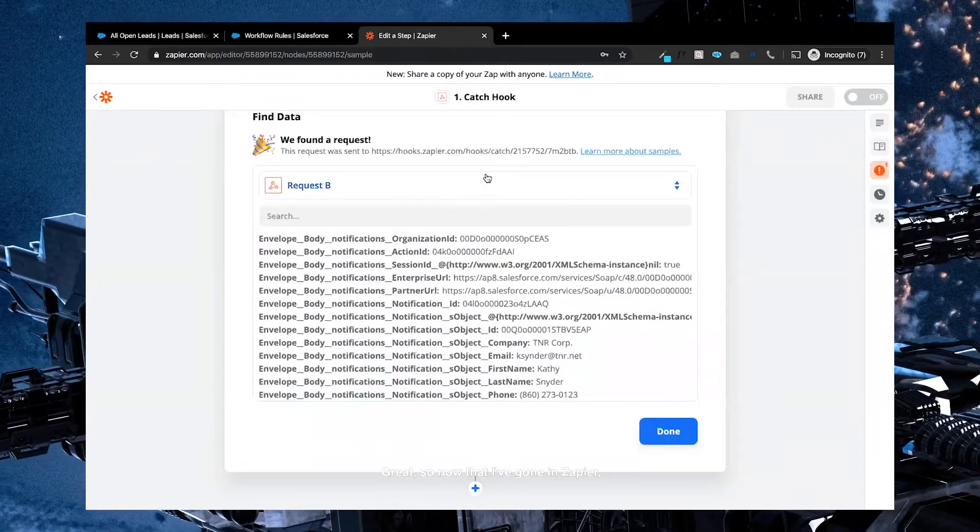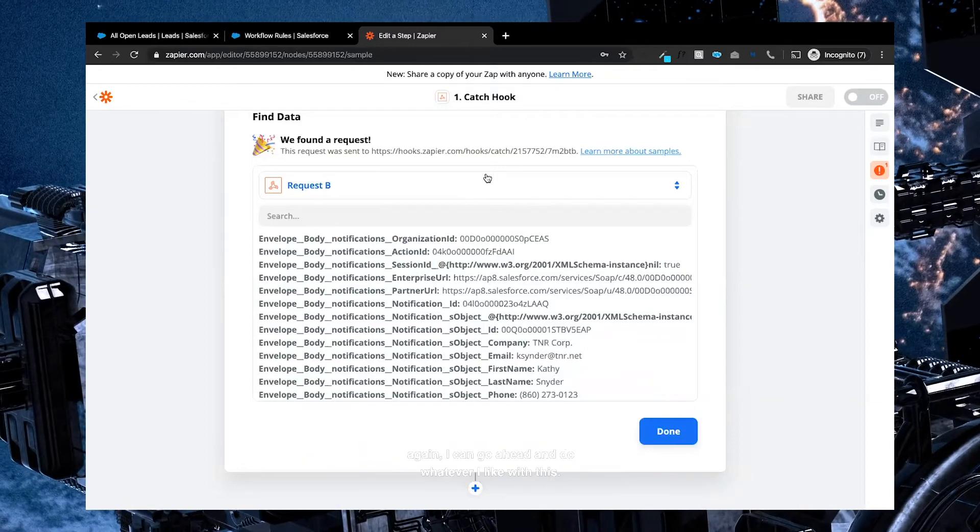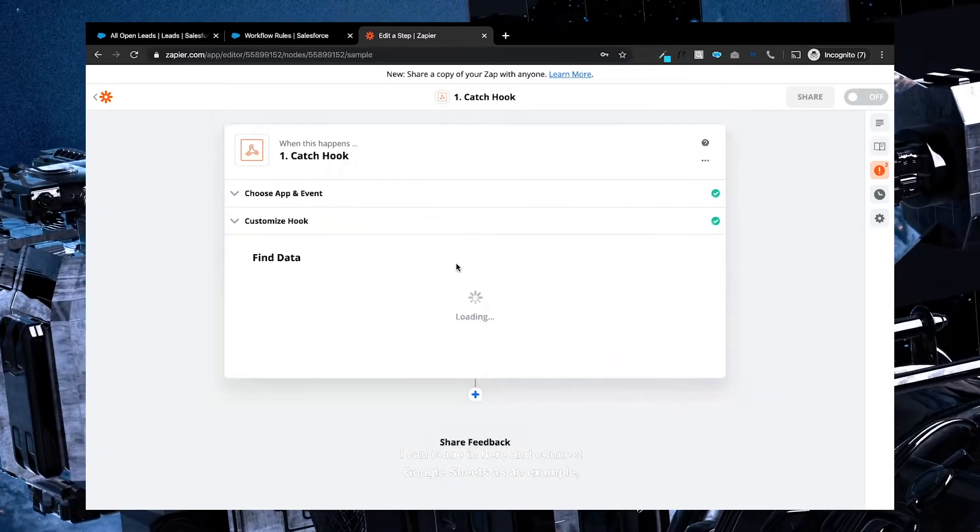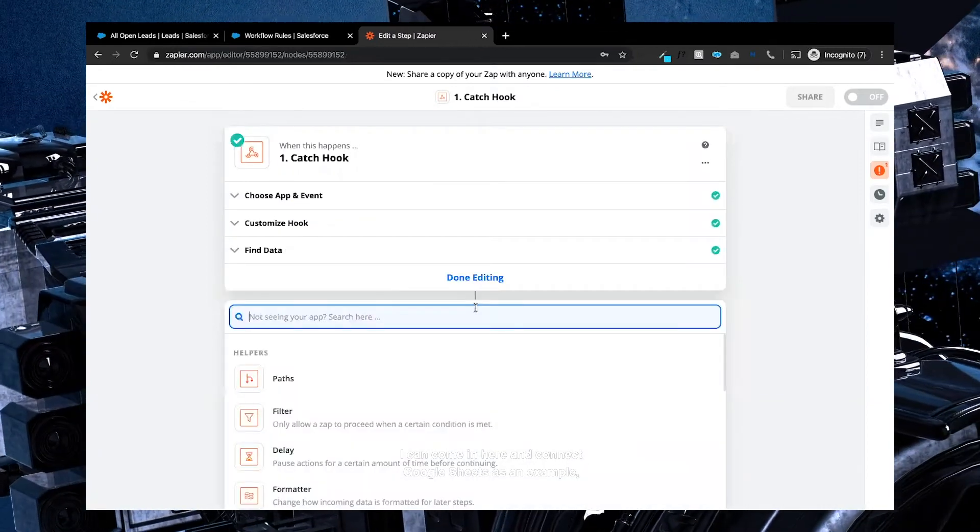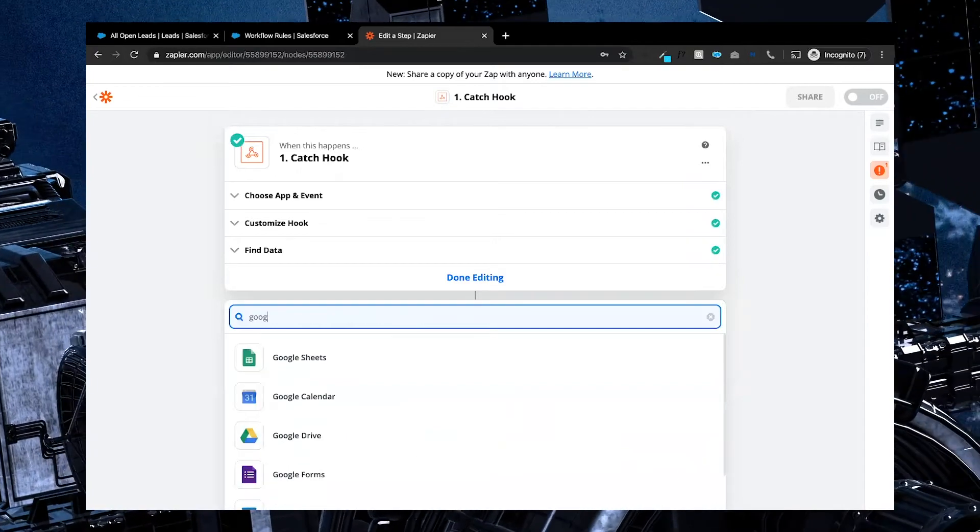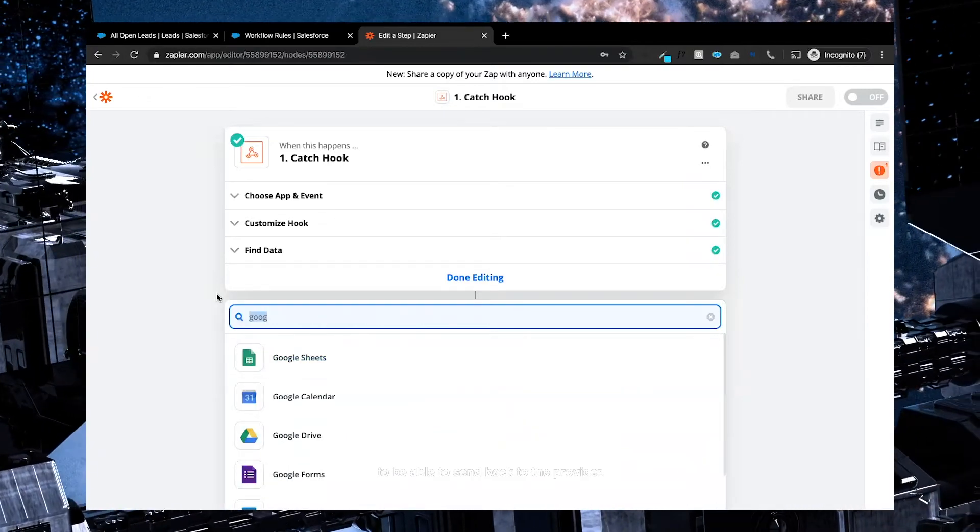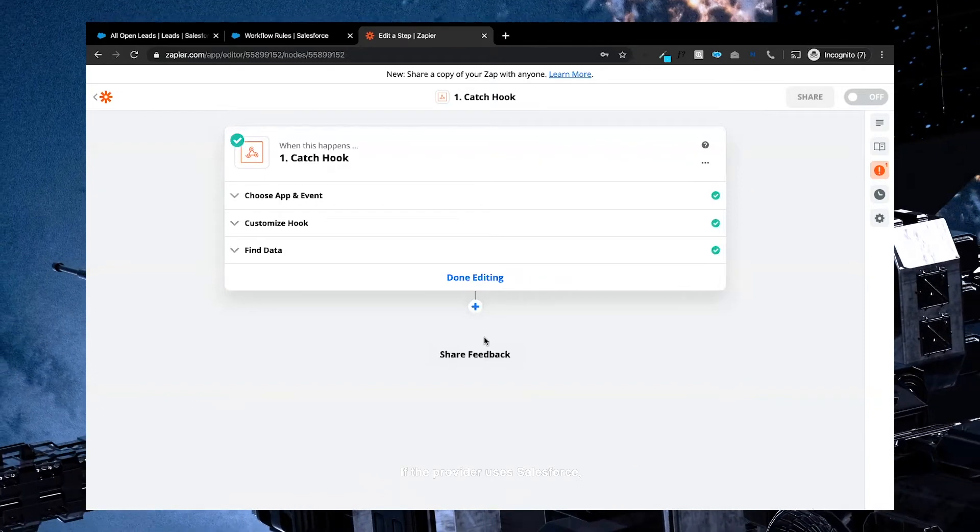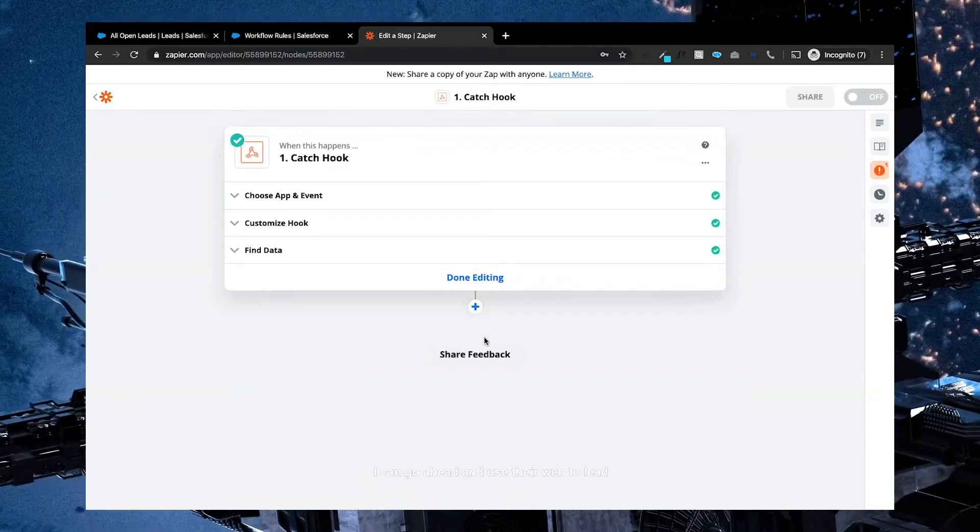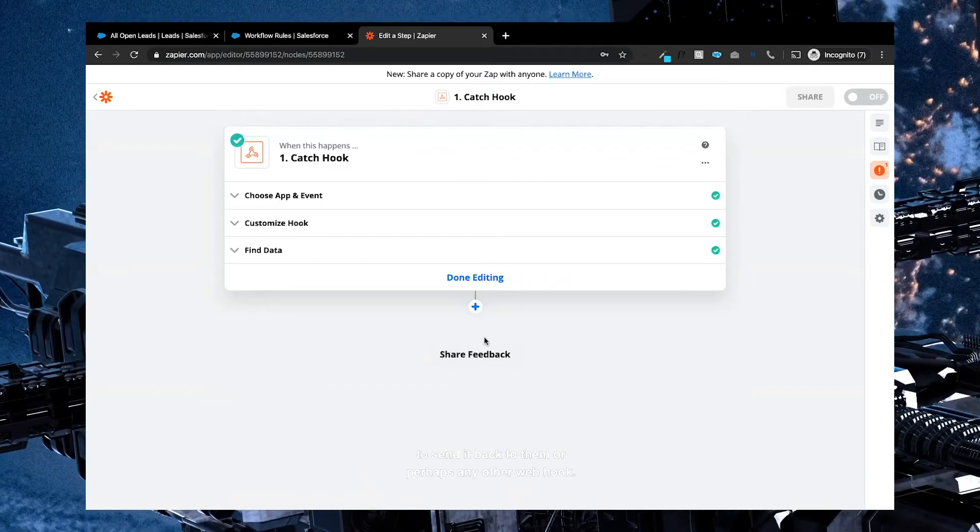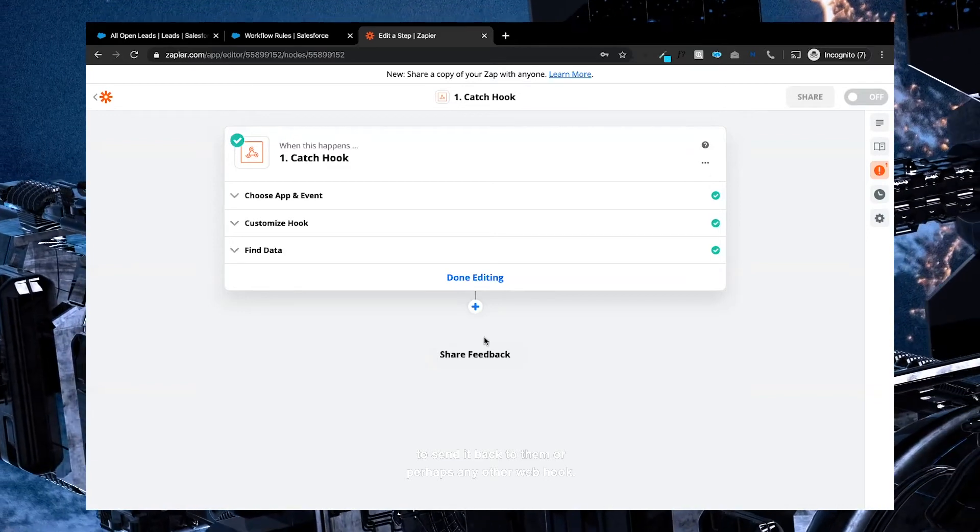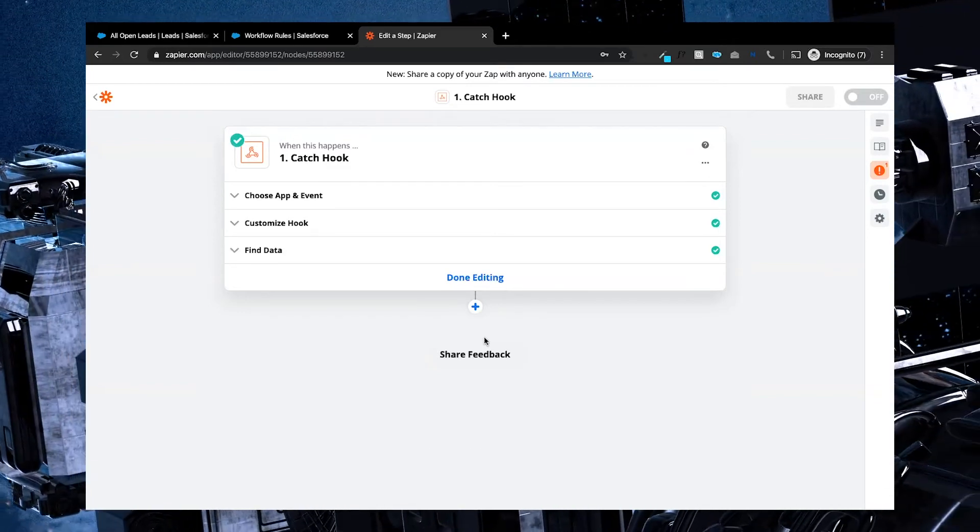Great, so now that I've gotten Zapier, again, I can go ahead and do whatever I like with this. I can come in here and connect Google Sheets as an example if I want a list of those to be able to send back to the provider. Or if the provider uses Salesforce, I can go ahead and use their web to lead to send it back to them, or perhaps any other webhook.